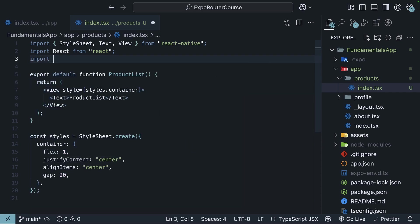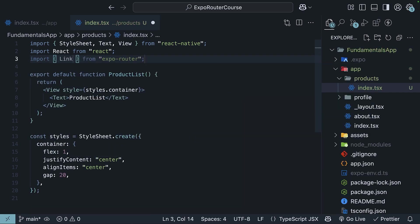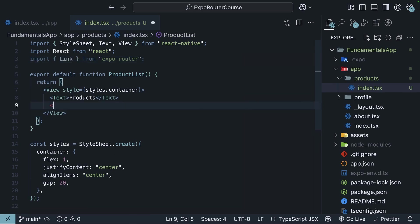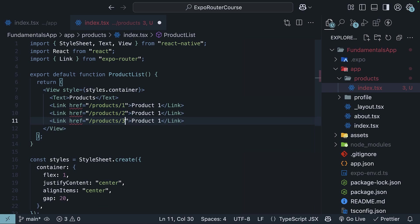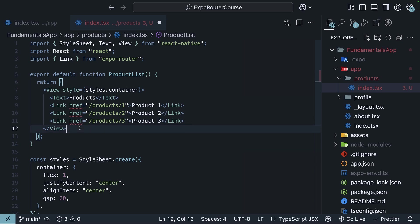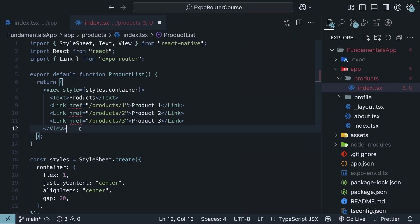Next, we'll import the Link component from ExpoRouter to create links to individual product pages. So Link href="/products/1" and the text is product one, and similarly /products/2 and /3 for product two and three. We see a type error because we haven't created the product details route yet. Let's do that now.